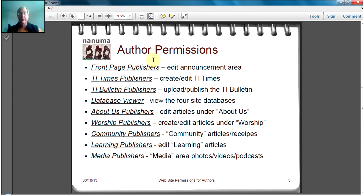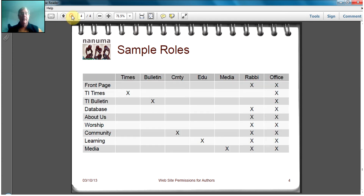Author permissions — what are they? First, you have the Front Page Publisher permission, which is to edit the announcement area. You have a TI Times Publisher permission to create and edit the TI Times. The TI Bulletin Publisher permission enables authors to upload and publish the TI Bulletin. The Database Viewer permission enables authors to view the Foresight databases. Then there are five additional permissions, each of which gives access to all the pages and menu items under a particular main menu item: About Us, Worship, Community, Learning, and Media.